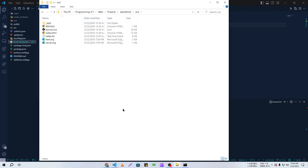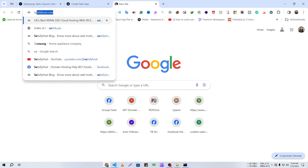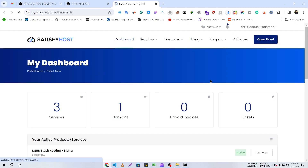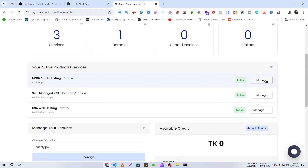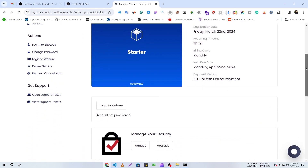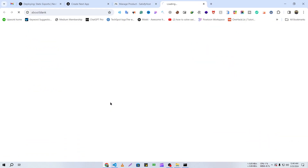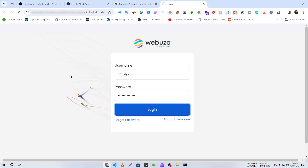Here you can see our output files and we need to upload these to Webzopanel. Now I'm going to log in to Satisfy Host, scroll down to find my hosting, and click Manage. Here is our Webzopanel. I've entered my username and password and I'm going to log in.